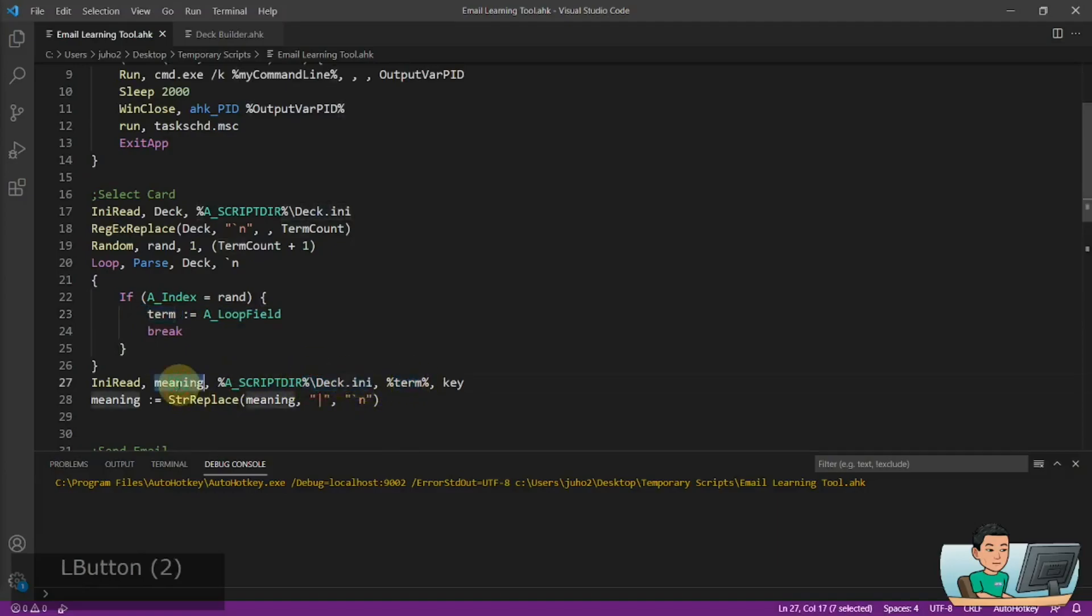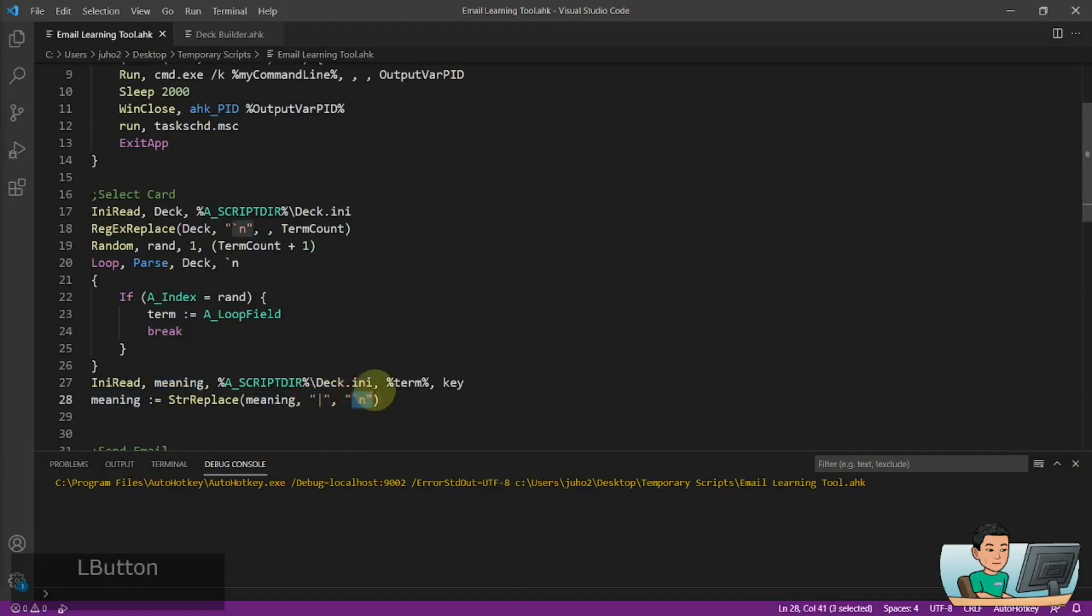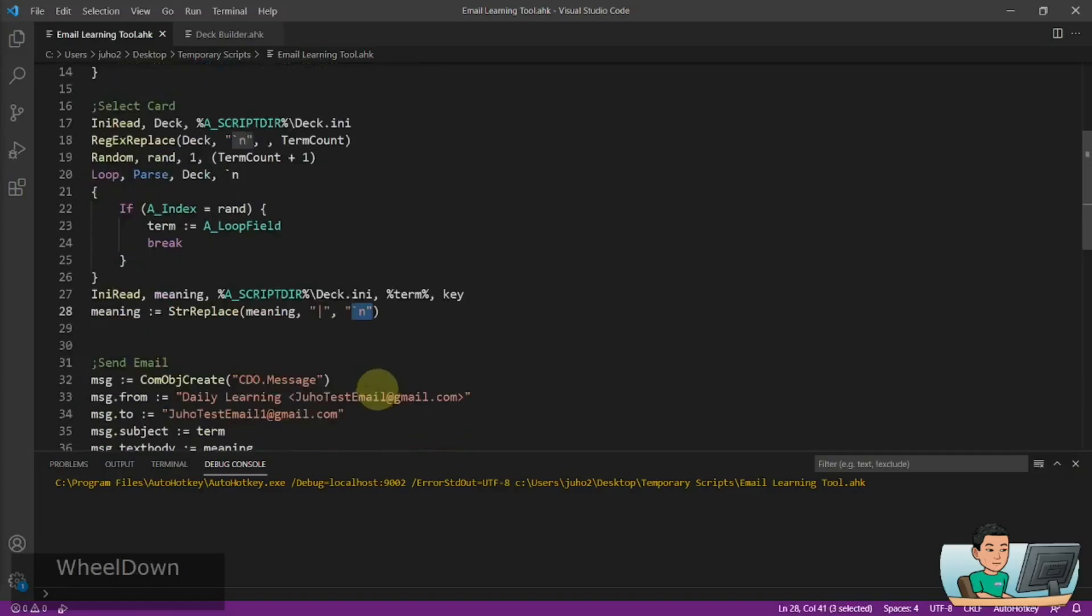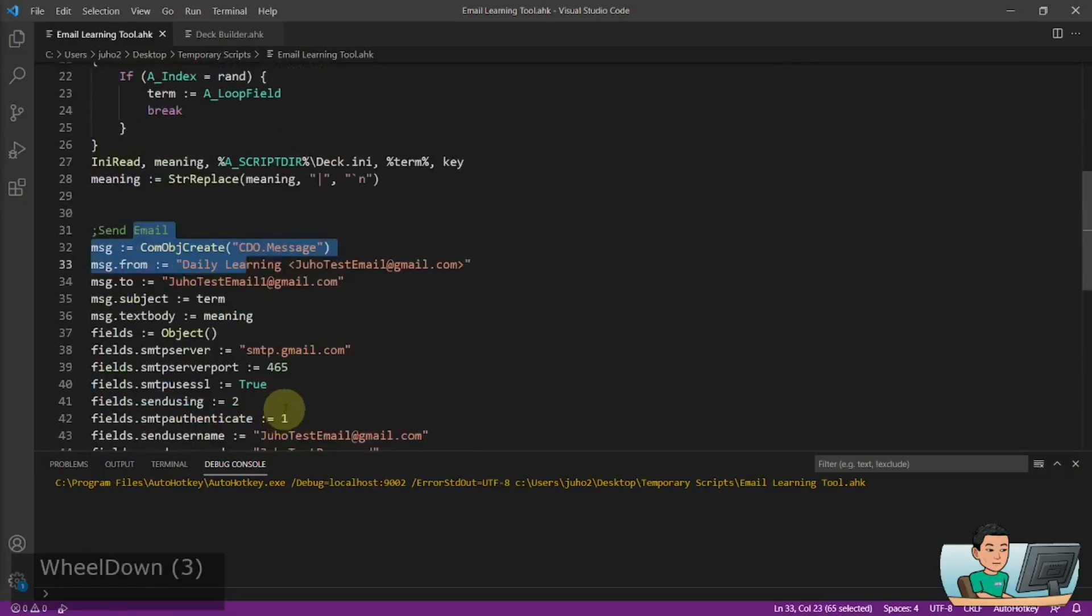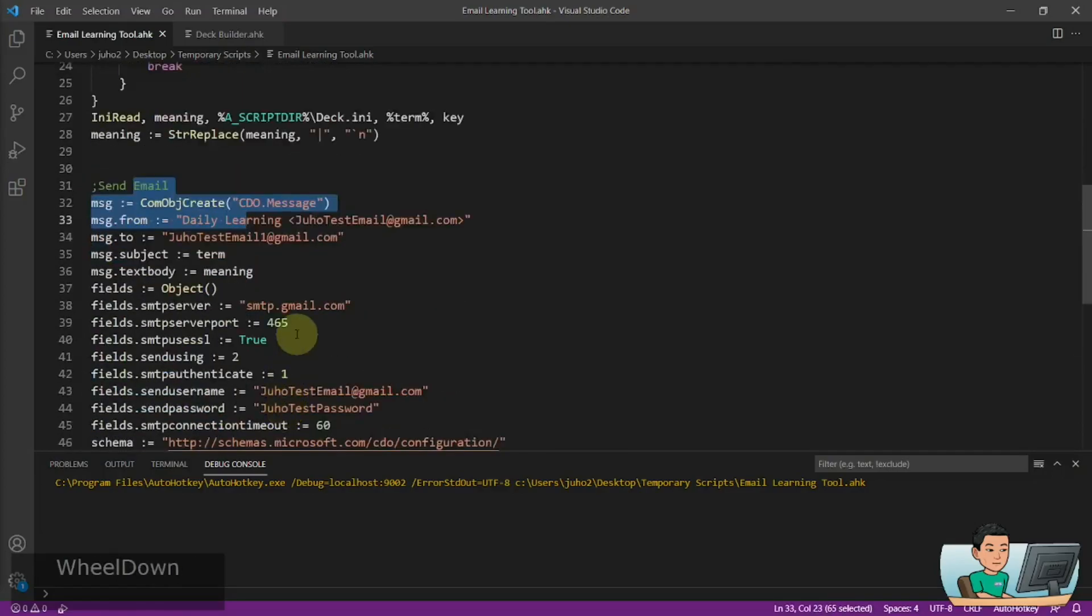And then using that term, we will read from the deck file, the meaning of the term and assign that into the variable called me and we'll replace the pipes into the line break. So it comes out in a way that we expect it to. And then it's going to go ahead and send the email out.